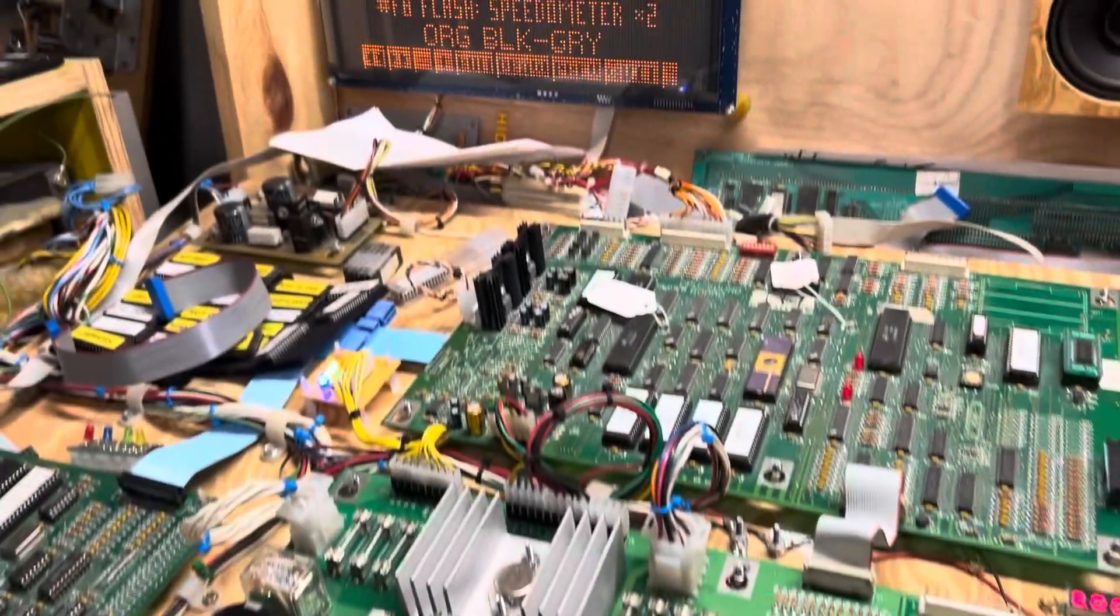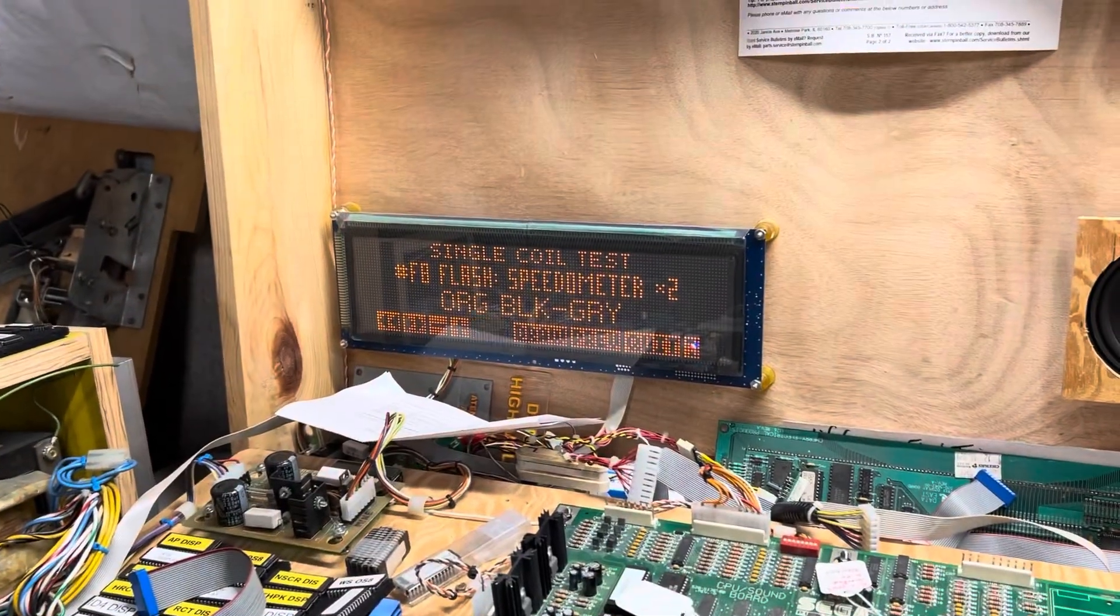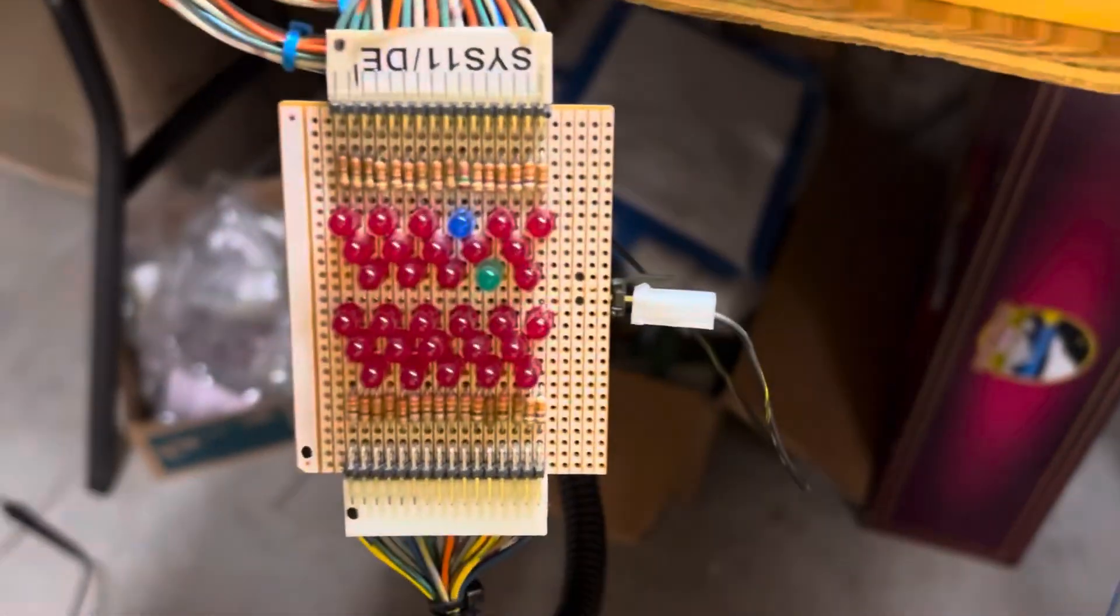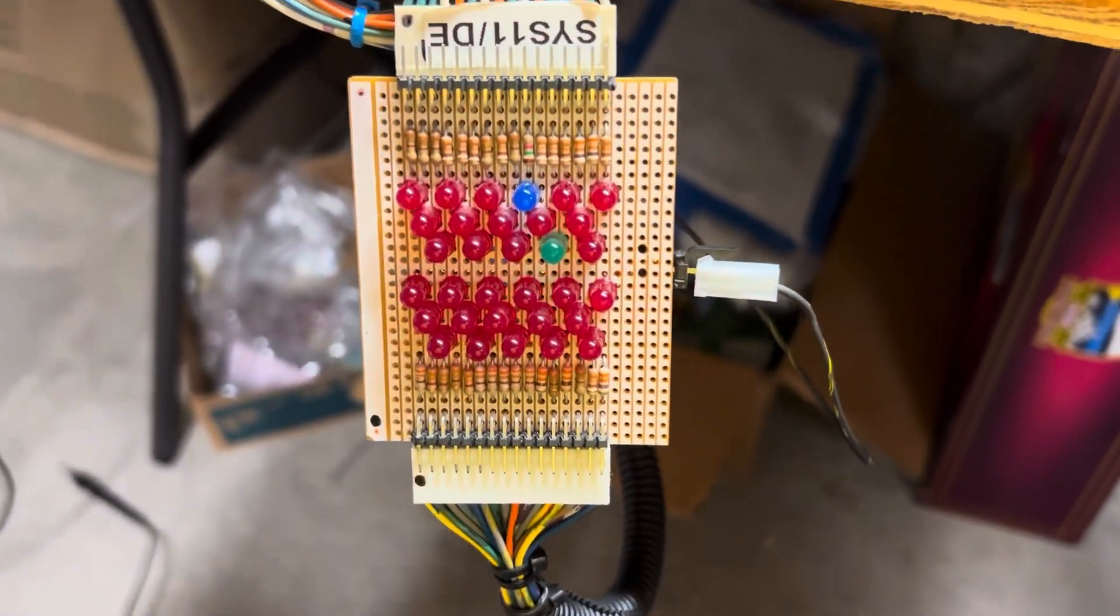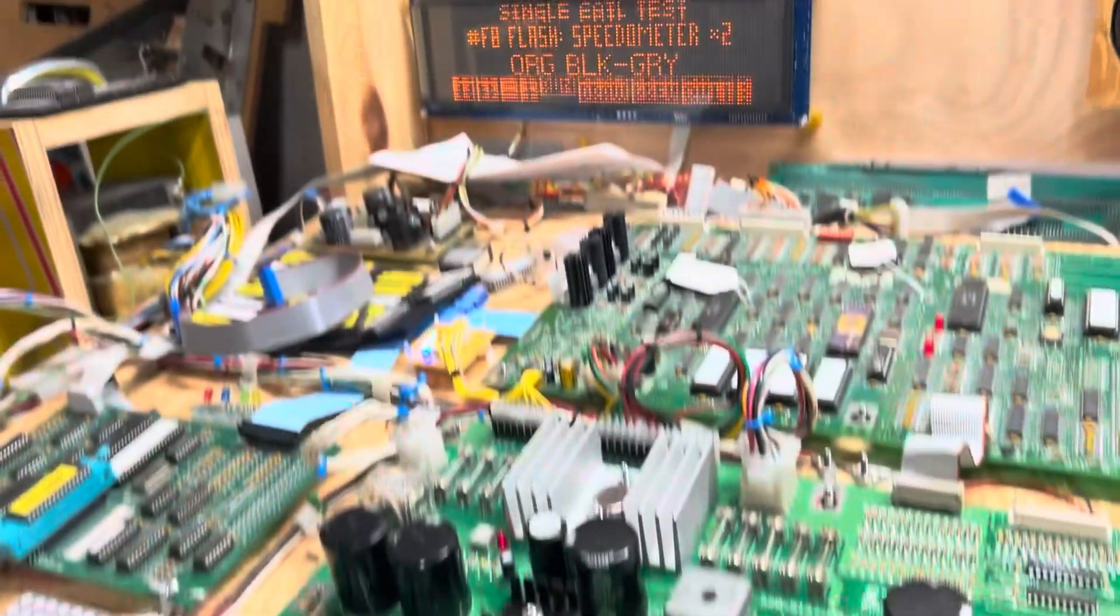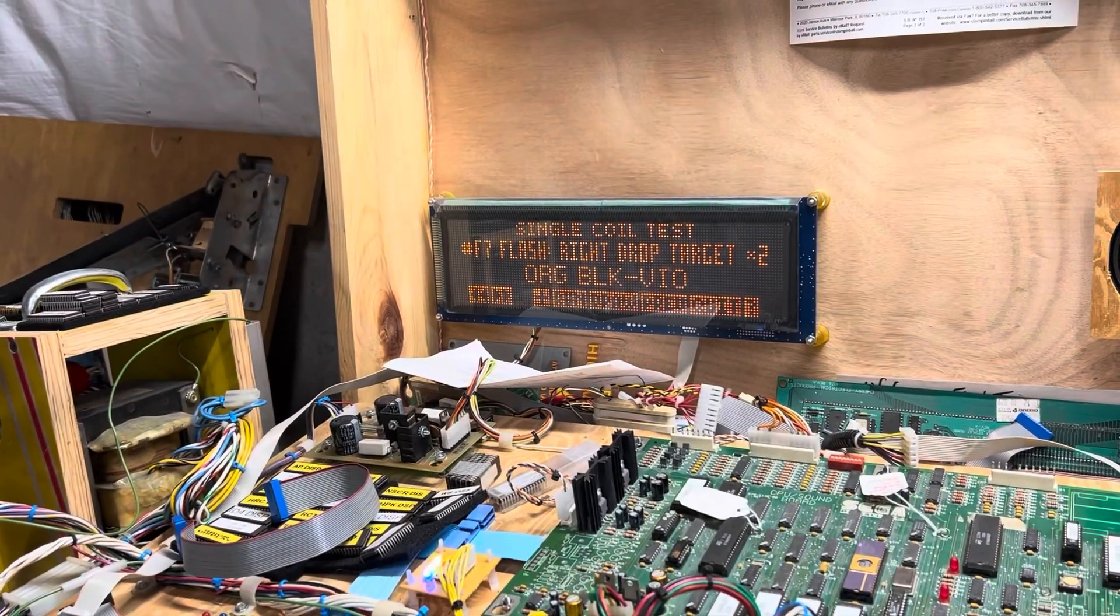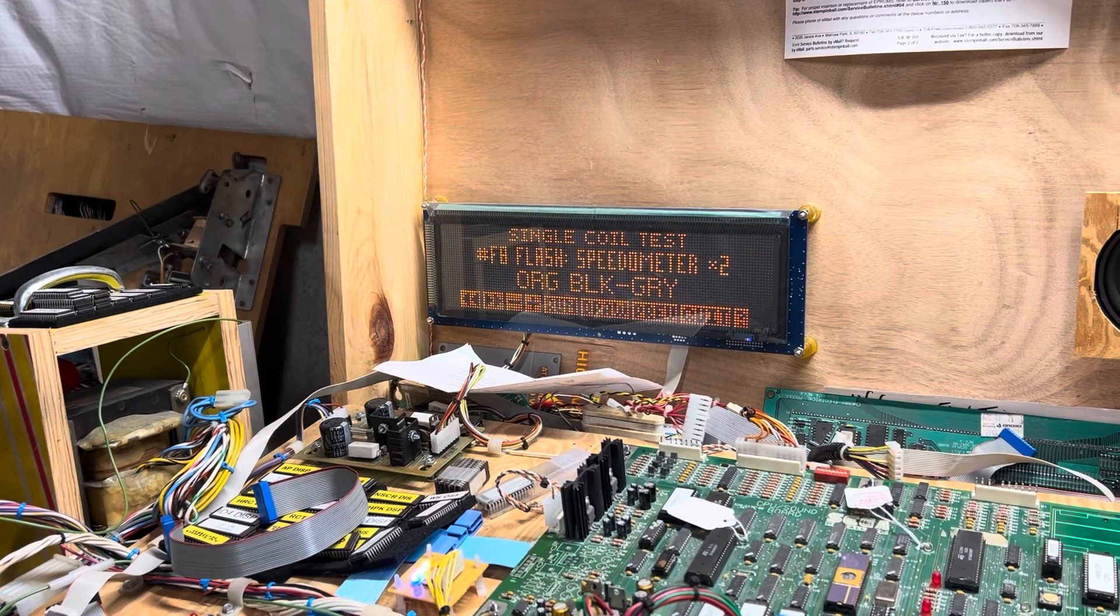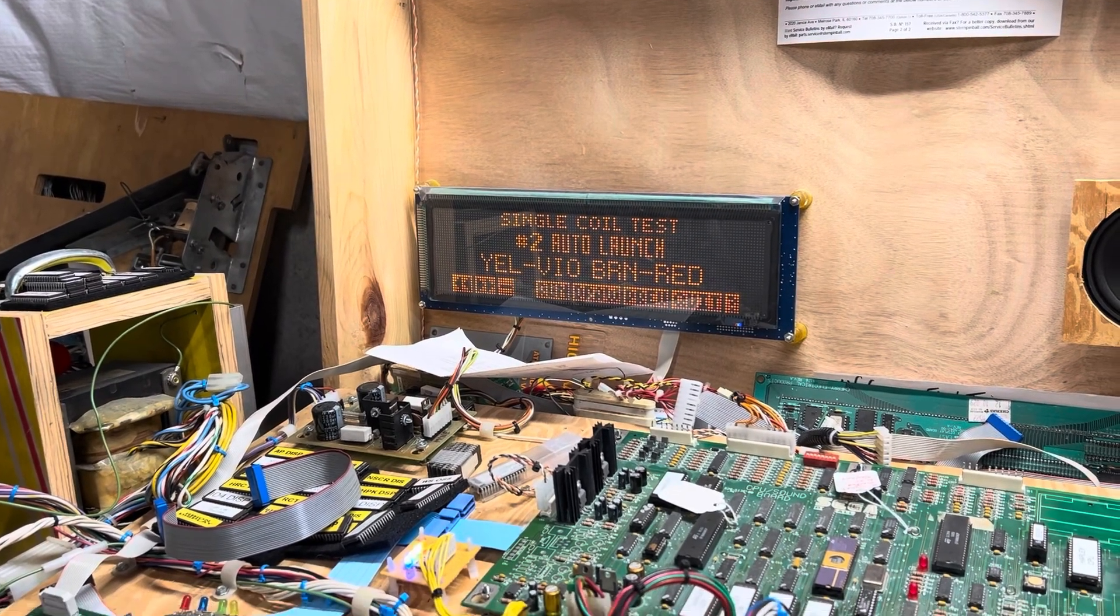So I've got solenoid 32 set up here to run now. And we will run it. And there you see it operating. Now let me go back over to the other one that I had in question. That was the Auto Launch, Solenoid 2.